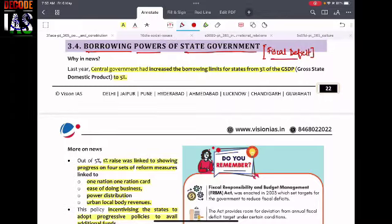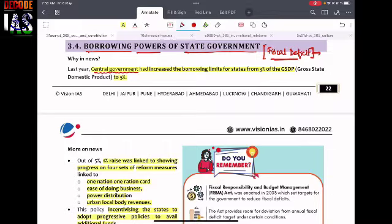Fiscal deficit is a very common phenomenon in a developing economy, and it is often taken care of by the government borrowing money. From here the topic arises — there are certain powers that the central government has with respect to borrowing money from commercial banks, private banks, foreign banks, or foreign countries. But what about state governments? Can state governments borrow from foreign banks or foreign countries?